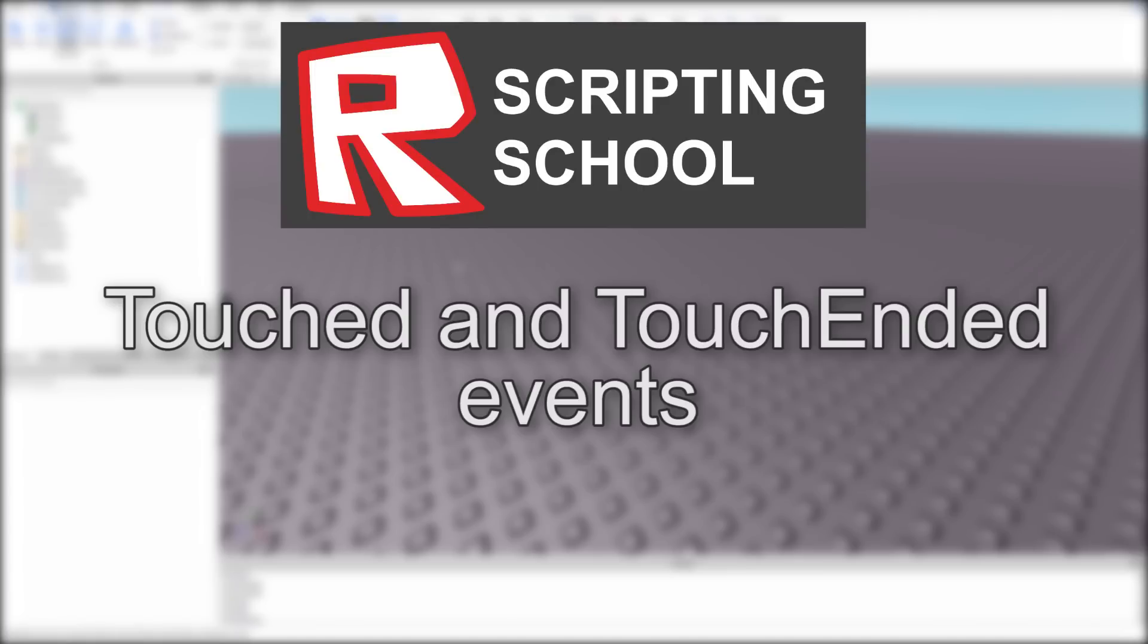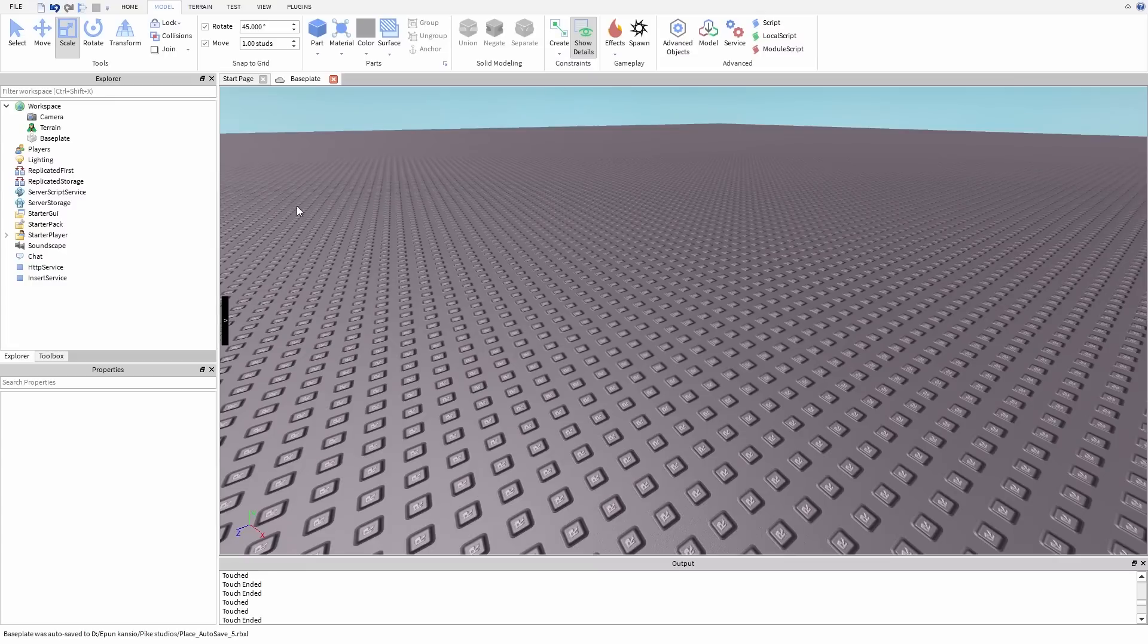Hello people, my name is Ababot and today we are going to learn about touch and touch-ended events.